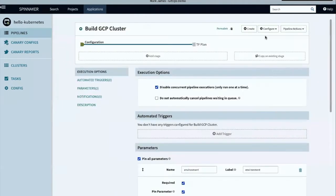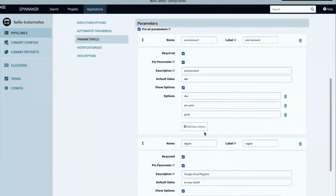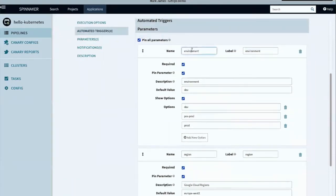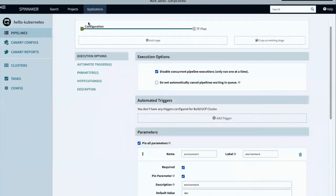Diving into the configuration of this pipeline, we can see two parameters: environment with several options, and region, again with several options. These parameters can, of course, be codified in our source code and give us, effectively, a zero-touch pipeline. If we wanted an automated trigger for this pipeline, that can be specified at this initial stage as well.